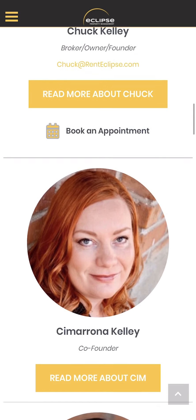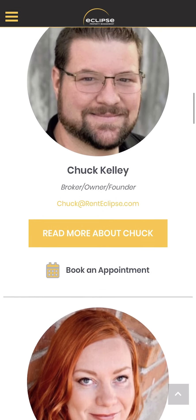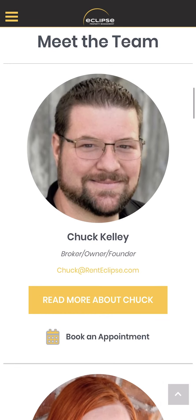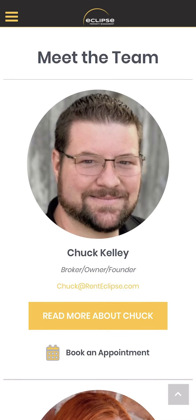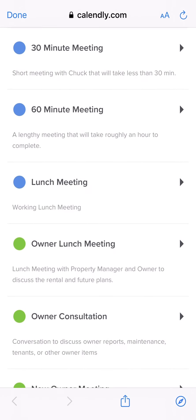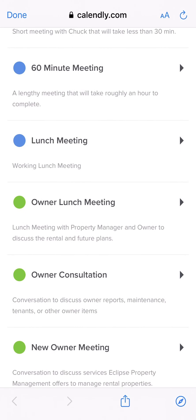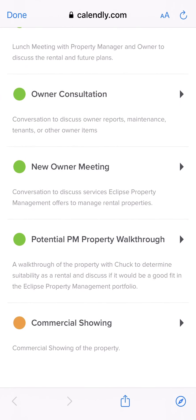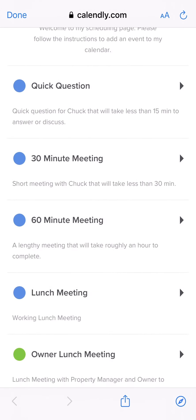One of the cool things about this page is that if you wanted to book an appointment with me, you could click the button that says book an appointment towards the bottom. If you click that, it takes you to my Calendly page that's automatically synced with my calendar, and you can book an appointment right there with some available options.